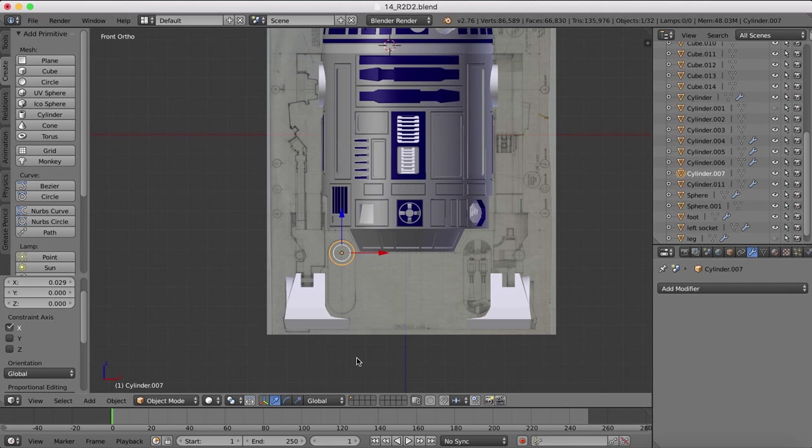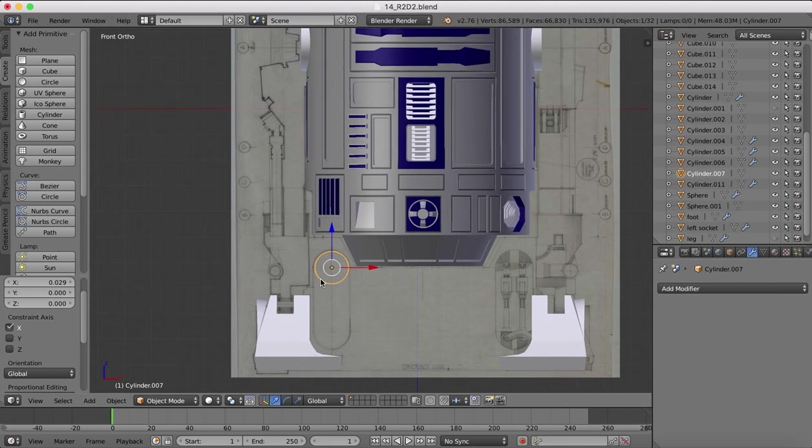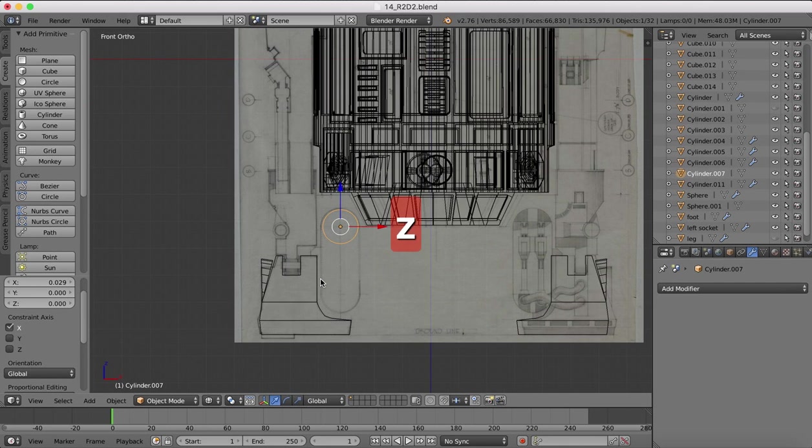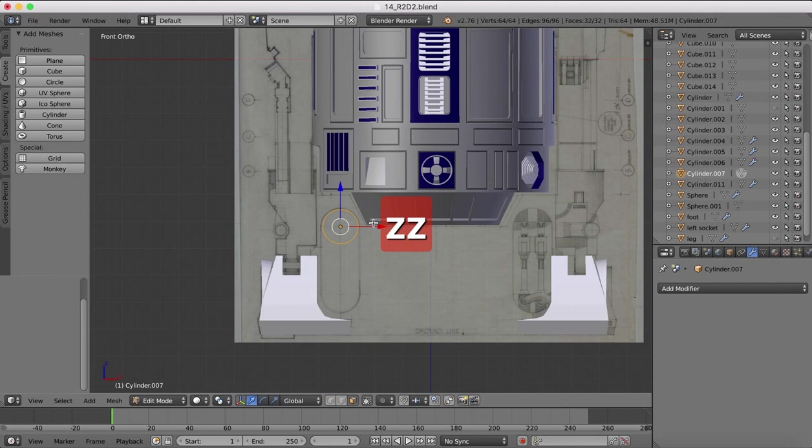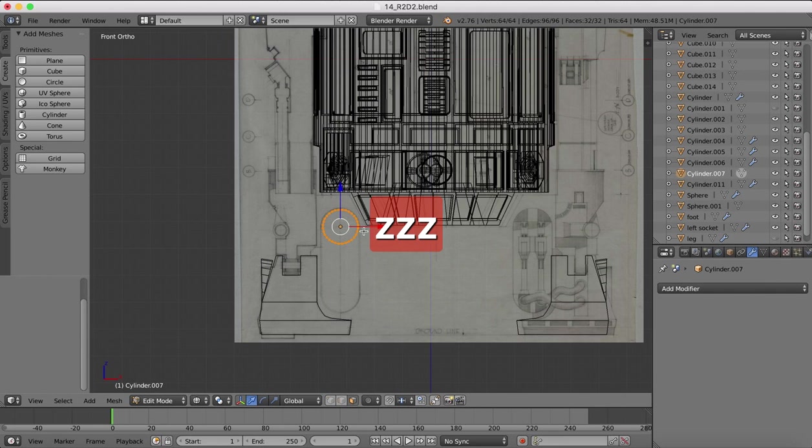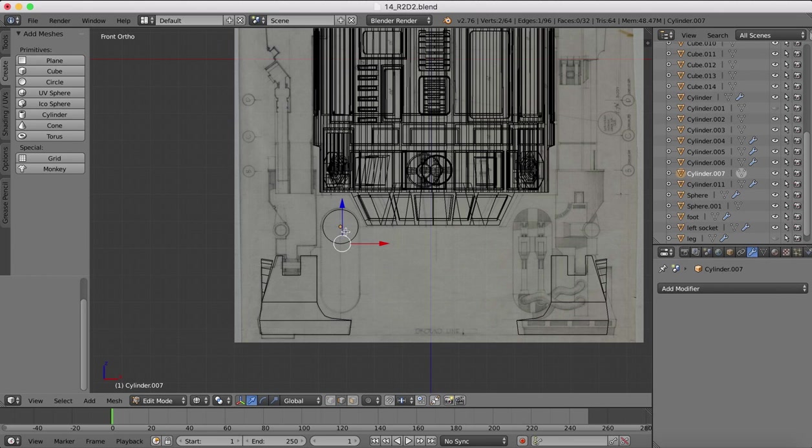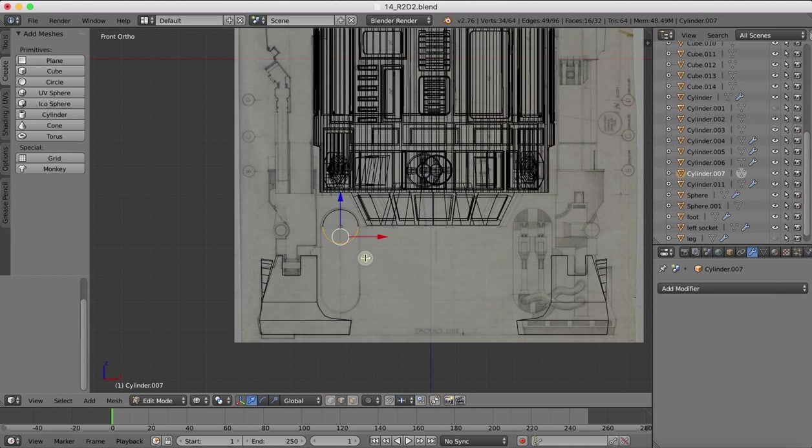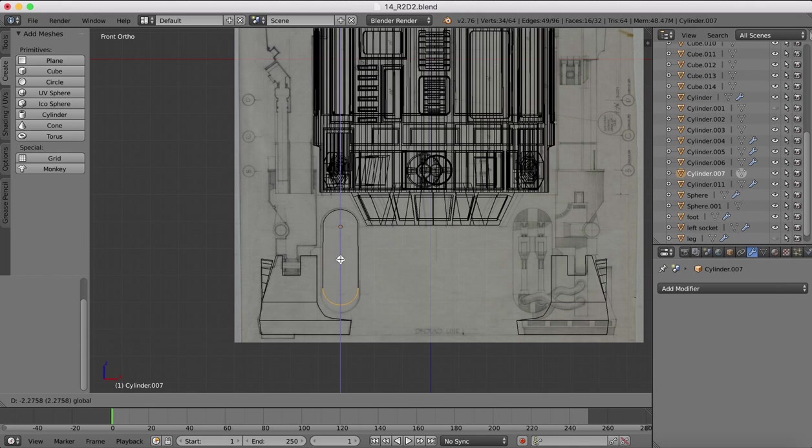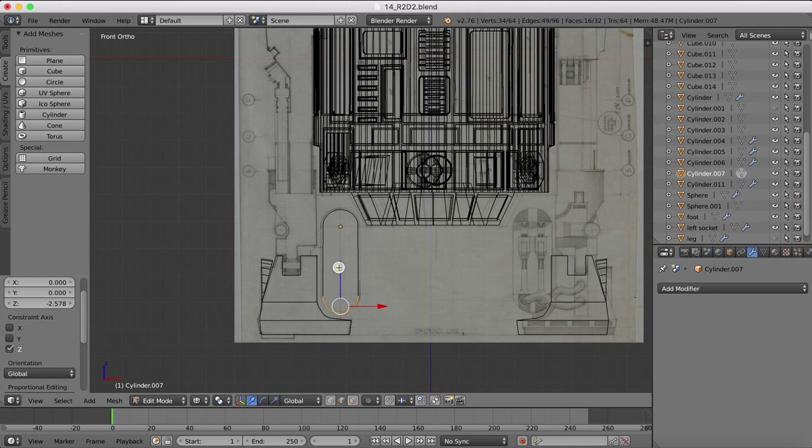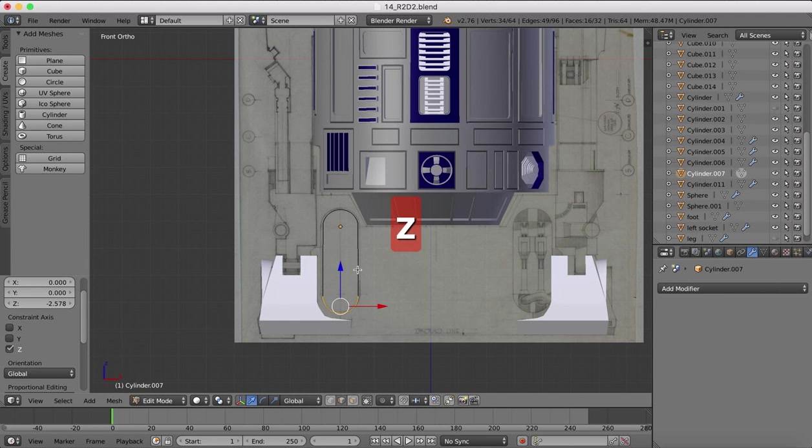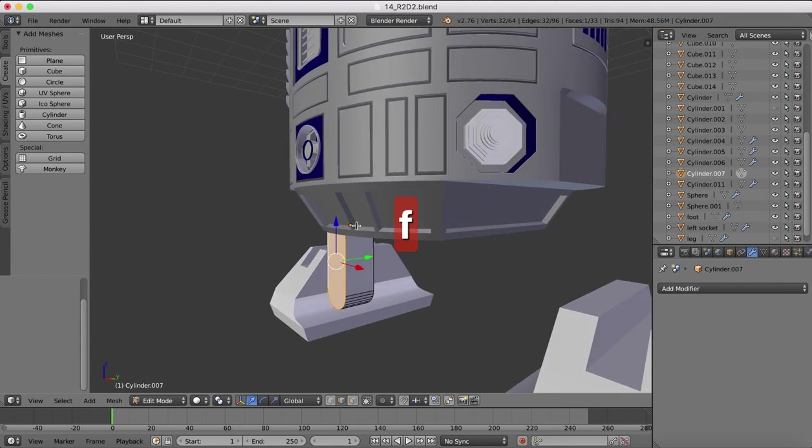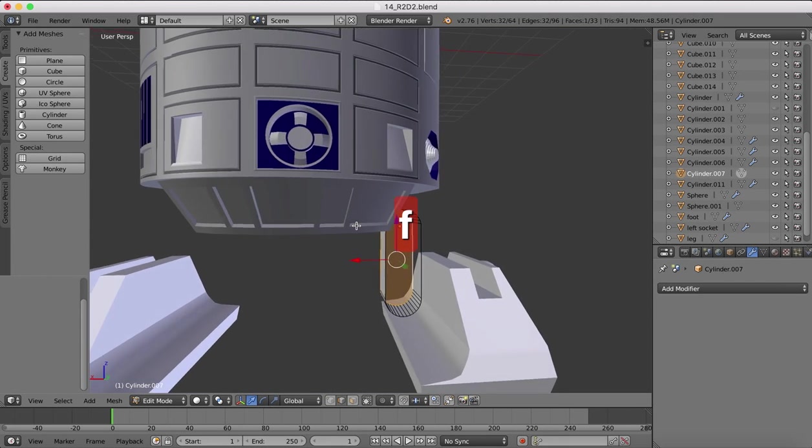And we'll start off by placing it at the top here and scaling it until it approximately fits the profile. Now once we have done that, Z to go to wireframe. And we're going to want our edge select. B for box select. And we want to grab halfway along the box there. And we'll drag all this down. That gives us our shape. And now, tap back out of wireframe. Shift and Alt. Select the edge loop. Hit F for face to create the face on the front.